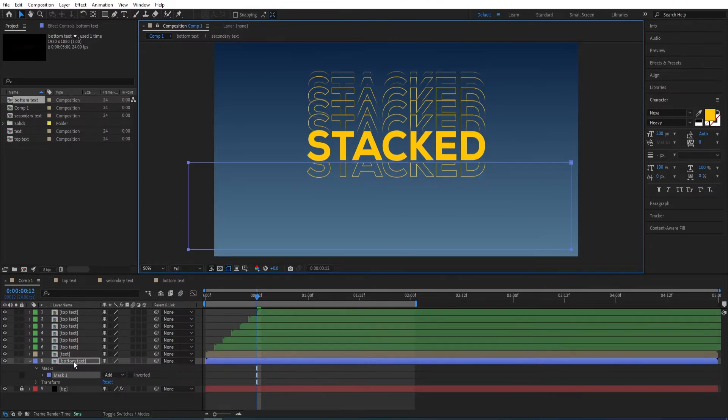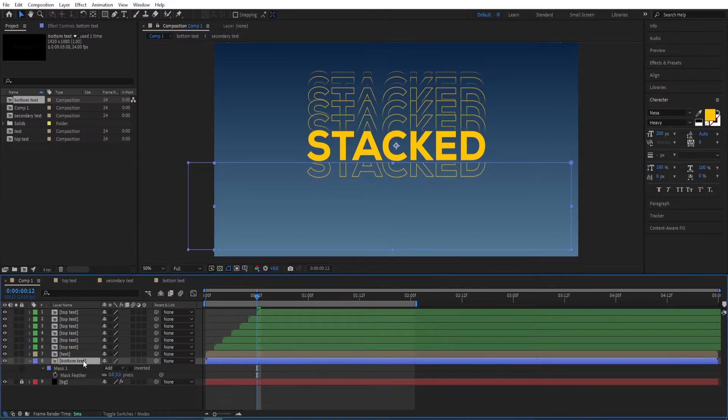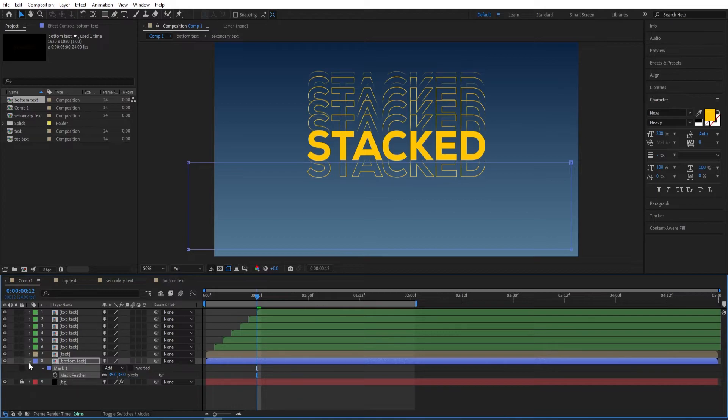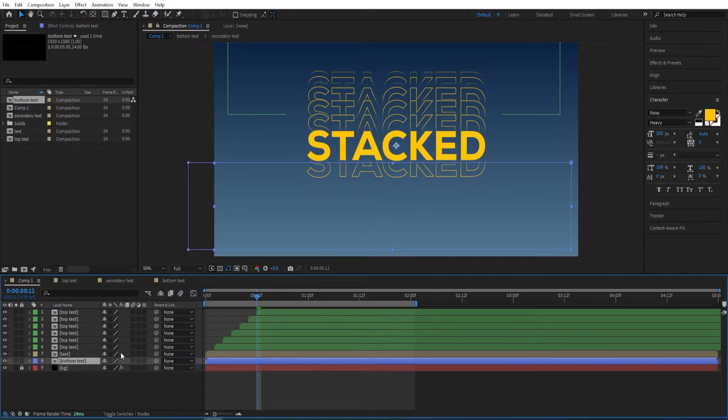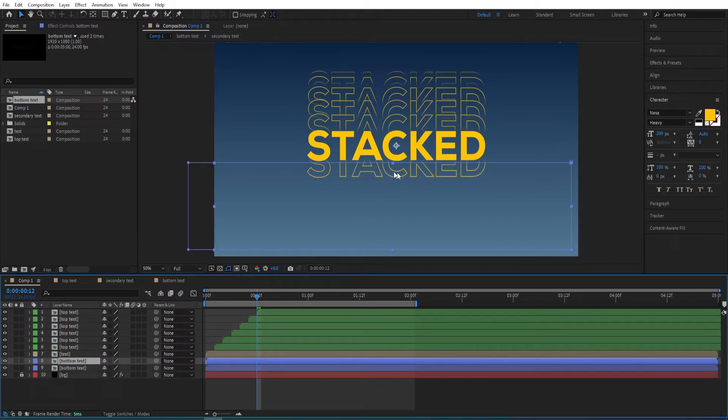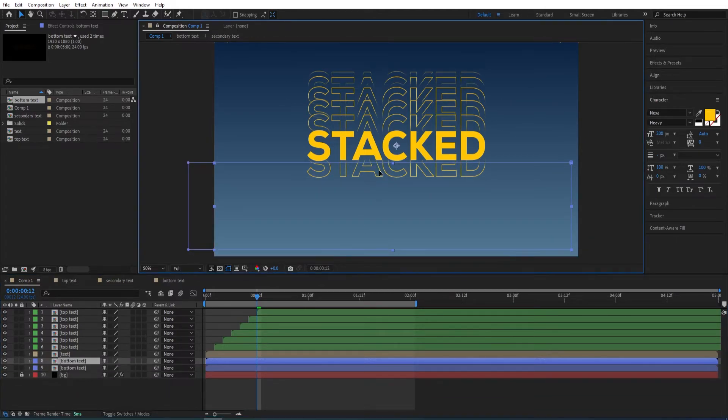For this one as well, press F and then give it a feather of 35. Now duplicate this and move it down.